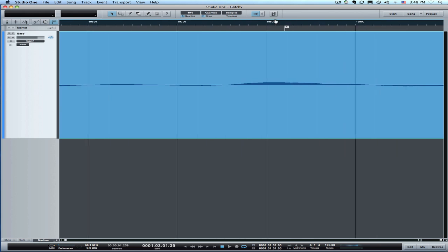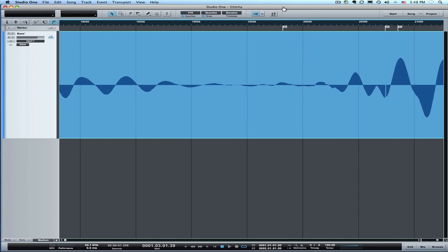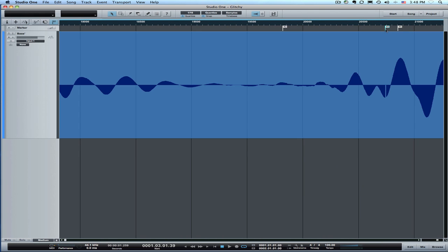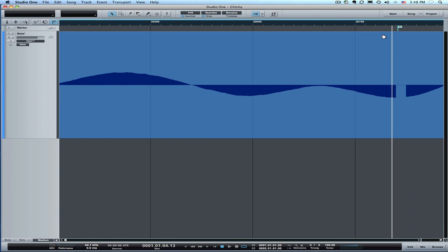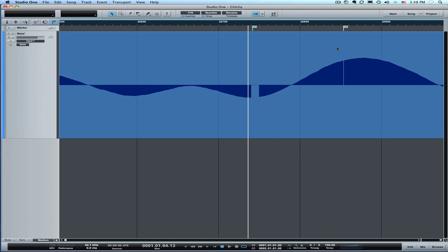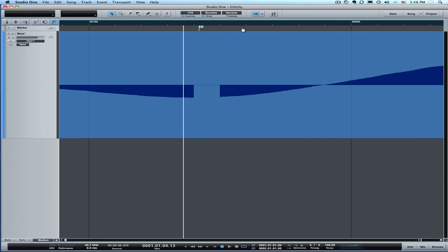Now the next one here is a bigger hole and you might have to be a little creative if you actually come across something like this. This is more of a dropout that you might get from some sort of a hardware error or something like that.